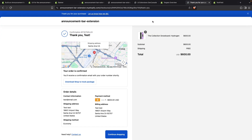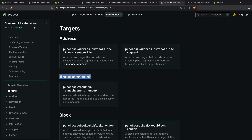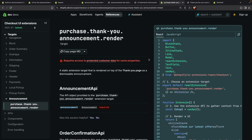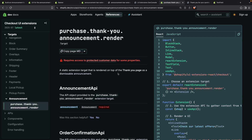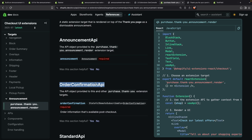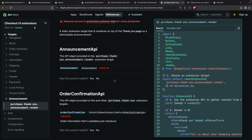Now, where do you find more information about this target if you needed to? In the targets overview page, make sure you are at least on version 2025.07. Over here, let's click on 'Review all thank you extensions'. You're going to be able to see that for announcement we have 'purchase.thank-you.announcement.render', and if we click on this we are going to see the documentation for this extension target. You can see it has access to the Announcement API, which is specific to this target, the Order Confirmation API, and then the Standard API.